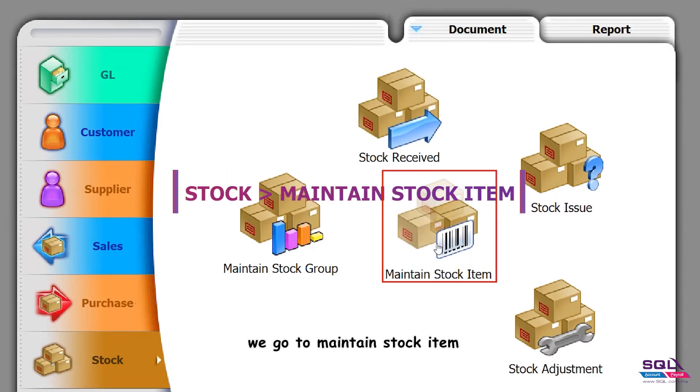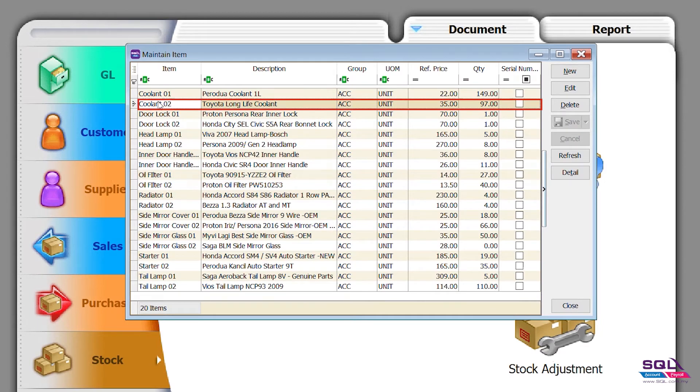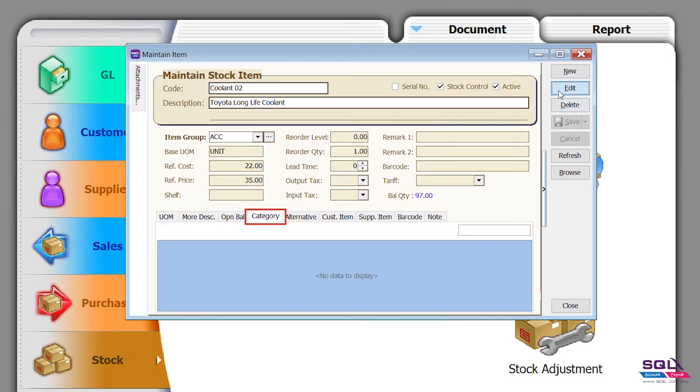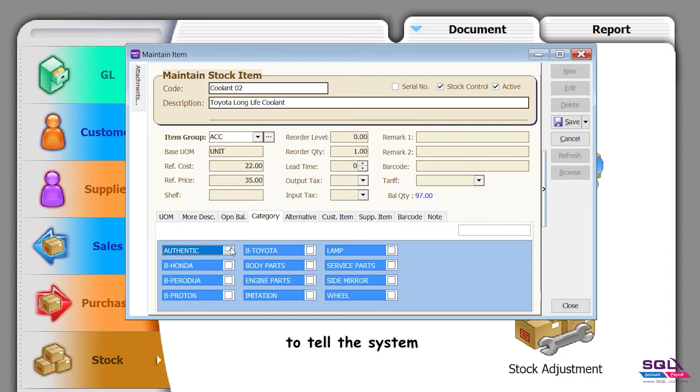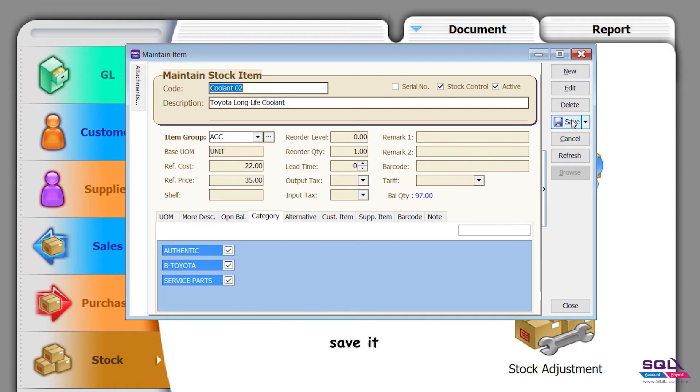We go to maintain stock item to tell the system authentic Toyota service parts. Save it.